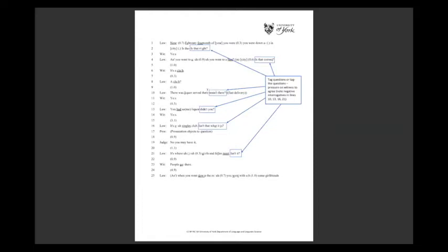Additionally, notice that in lines 10, 13, 16 and 21, these are negative constructions: 'there was liquor served there, wasn't there?' and 'you had some liquor, didn't you?' Research in conversation analysis demonstrates that negative interrogatives — negative constructions — put added pressure on the one being questioned. This is used a lot in questioning politicians, for example, in press conferences. So the first feature is tag questions, and particularly negative interrogatives and tag questions.